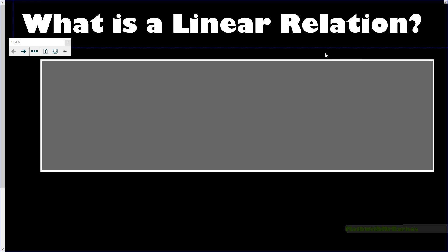Hey guys, Mr. B here bringing another awesome math video, this one on linear relations. There's a lot of demand for people doing lines and things like that in their classes. I've got some other videos on how to find slope and y equals mx plus b. I thought I'd do a quick video on just finding linear relations — how do we tell if it's a linear relation, and if we're given a table, what do we do?